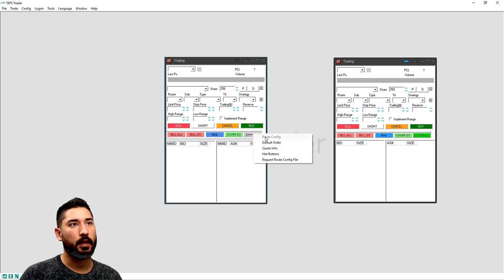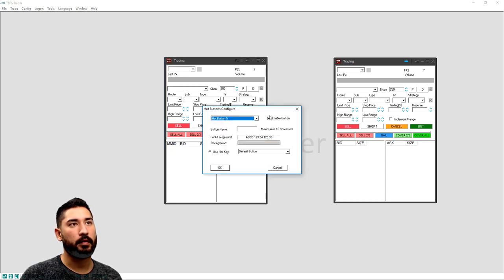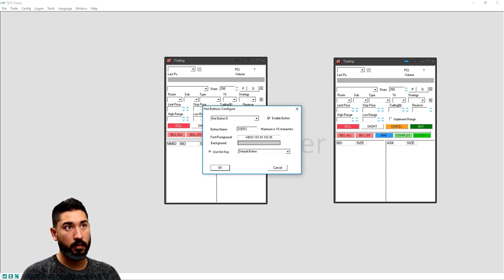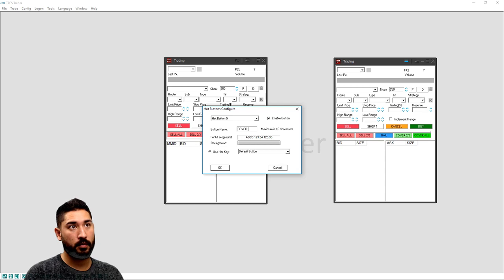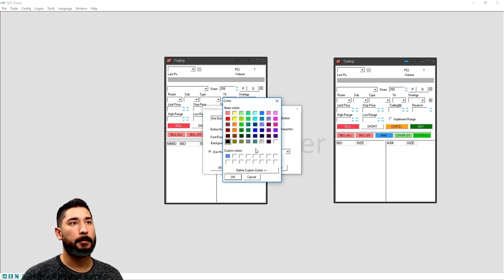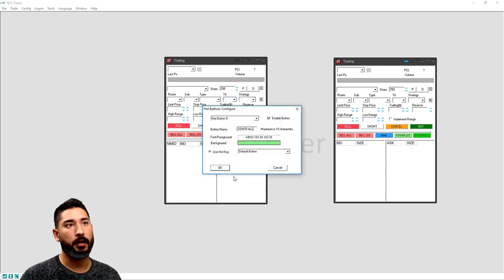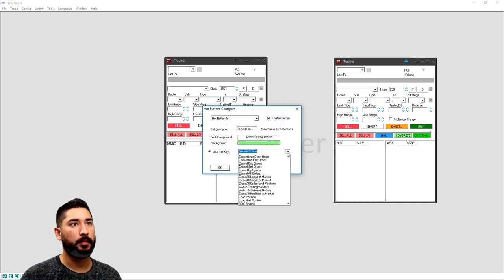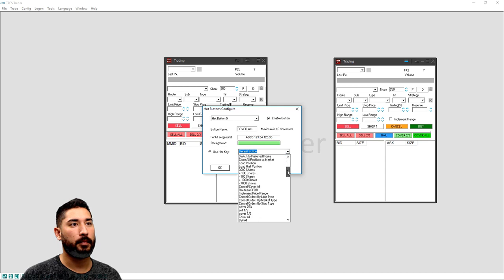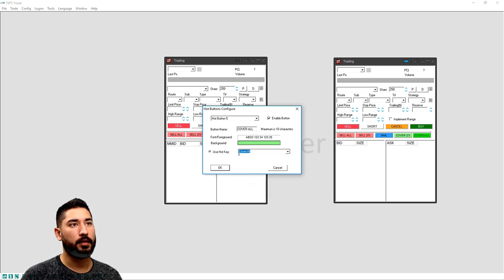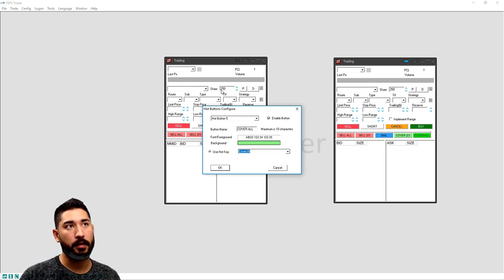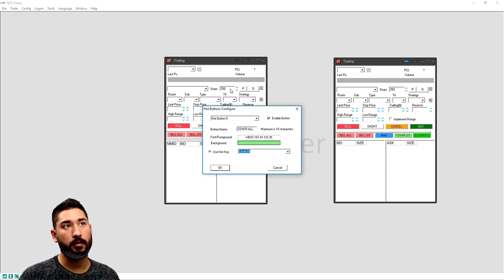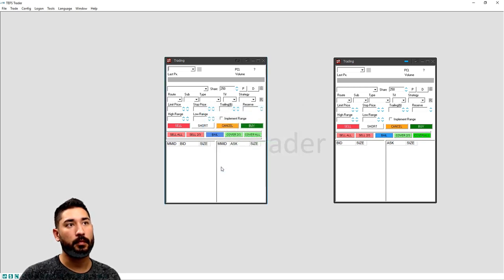The last button, hot buttons button five, enable cover all, green. You can color them however you want, it doesn't really matter. And cover all. So no matter how many shares you're short, no matter how many shares are in your order window, you hit that cover all button, it's going to cover all of them.